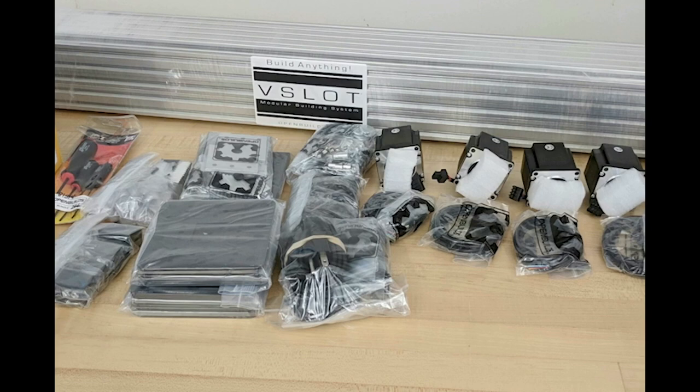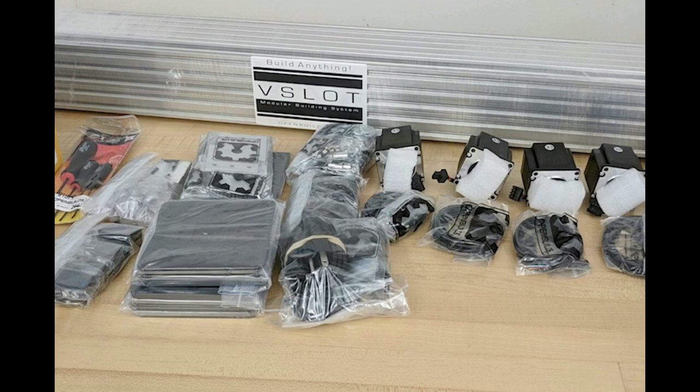We don't have a CNC that's very big, so we did some research and found we've done a fair bit of work with this company called Open Builds. It's kind of like an erector set on steroids. It comes with extrusions, plates, screws, motors, cables, and basically all the instructions to build a CNC.